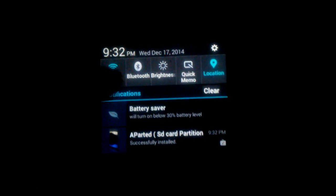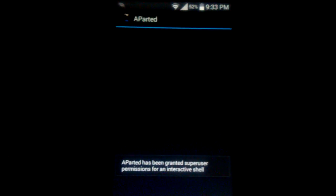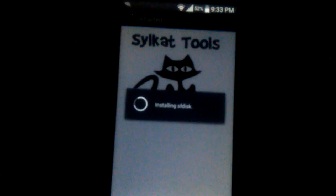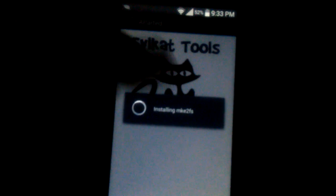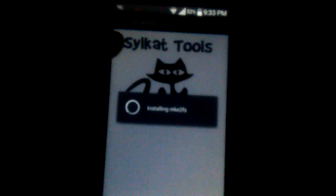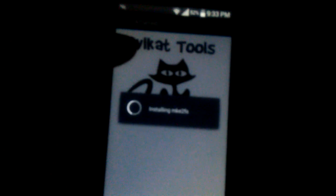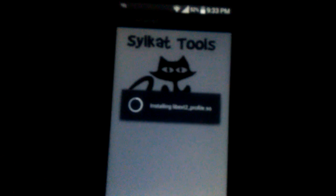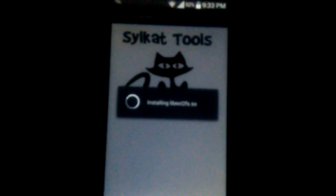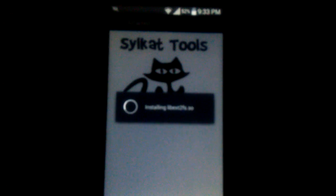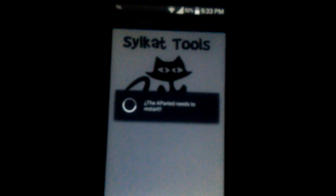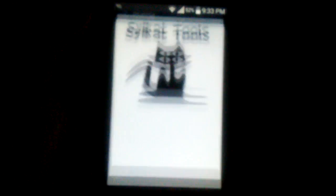And then, okay, so here we are. You need to grant it super user permissions. And once it does, you'll see this screen right here. And let it do its thing until it fully loads.